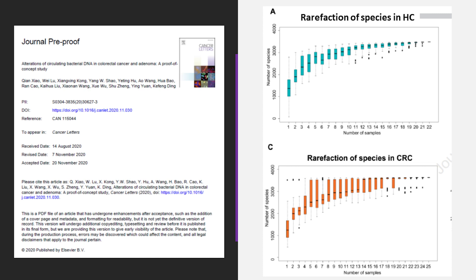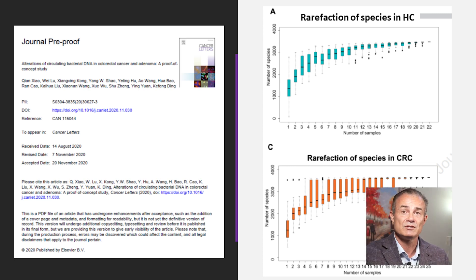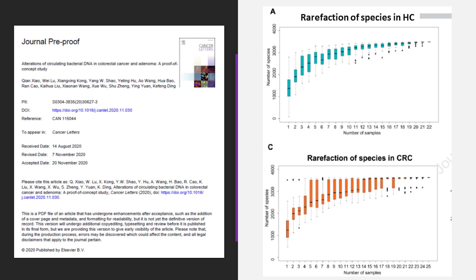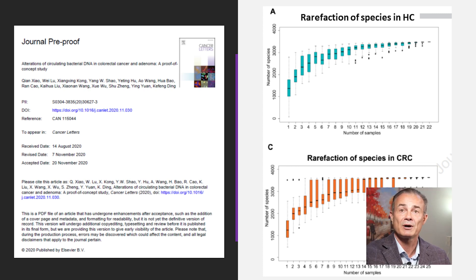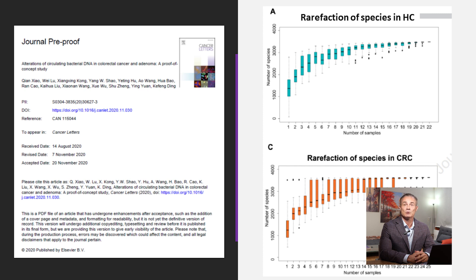From a fascinating 2020 study out of China, we have evidence which is hard to believe. These researchers were looking for circulating bacterial DNA in the blood to measure colorectal cancer risk. They had 25 colorectal cancer patients and 22 healthy controls, and identified DNA from 3,883 different bacterial species amongst all subjects. The number of species in each subject's bloodstream was never less than 1,000. 41% came from the GI tract, 20% were oral in origin, and 20% were from the skin. This illustrates how whole bacteria or parts of bacteria can make their way from a variety of origins into your blood, where your immune system is going to react.